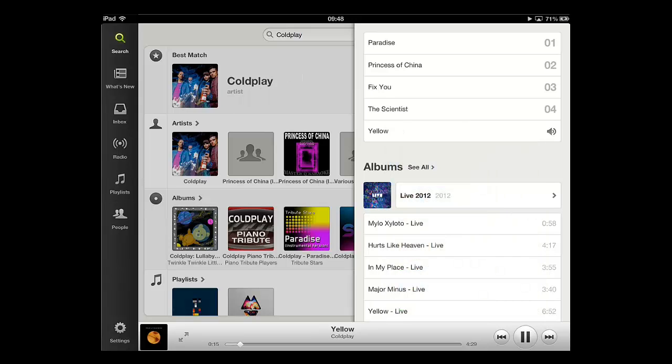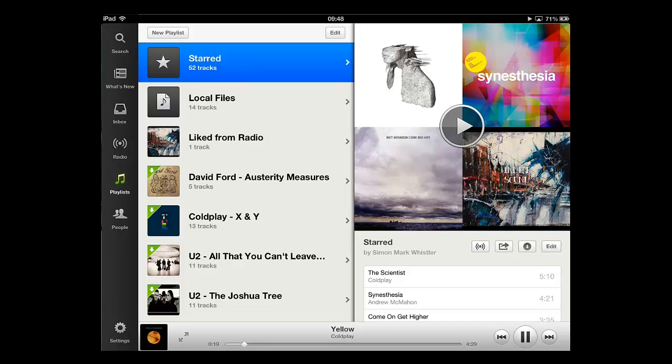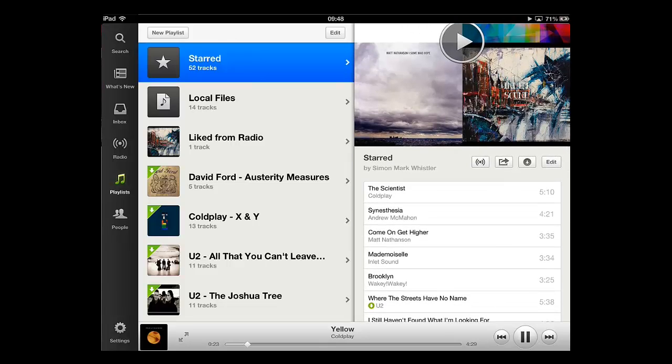To access this, you just need to touch the Playlists button on the left, find the playlist and its list of tracks will appear on the right. The track you added will be included.